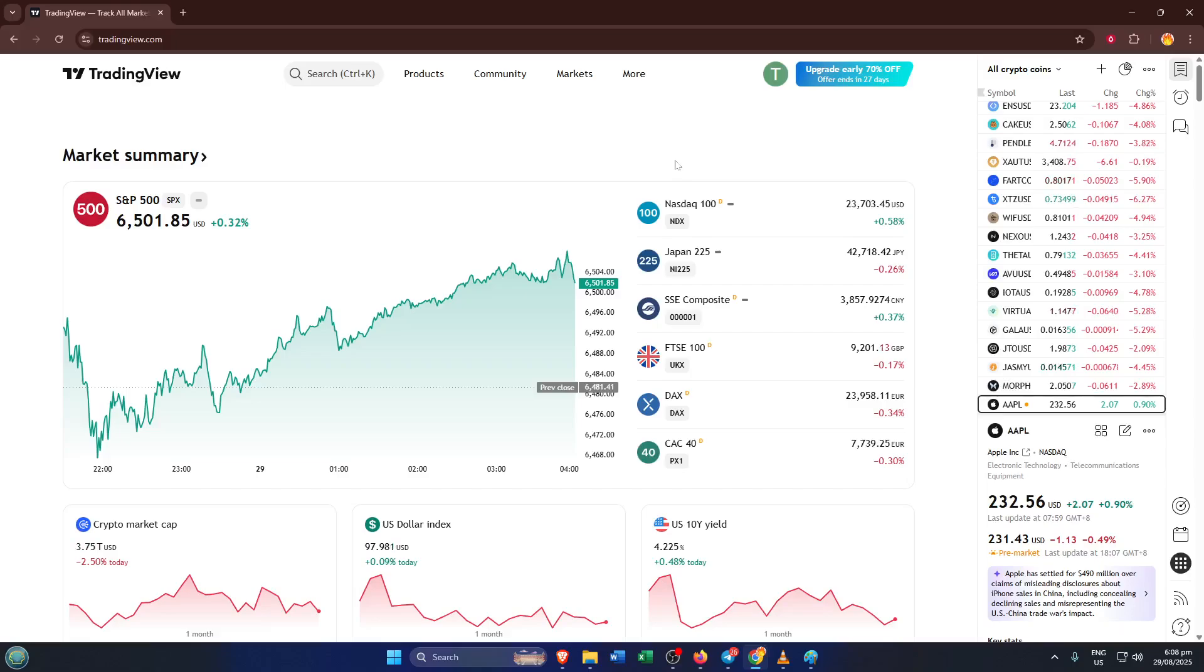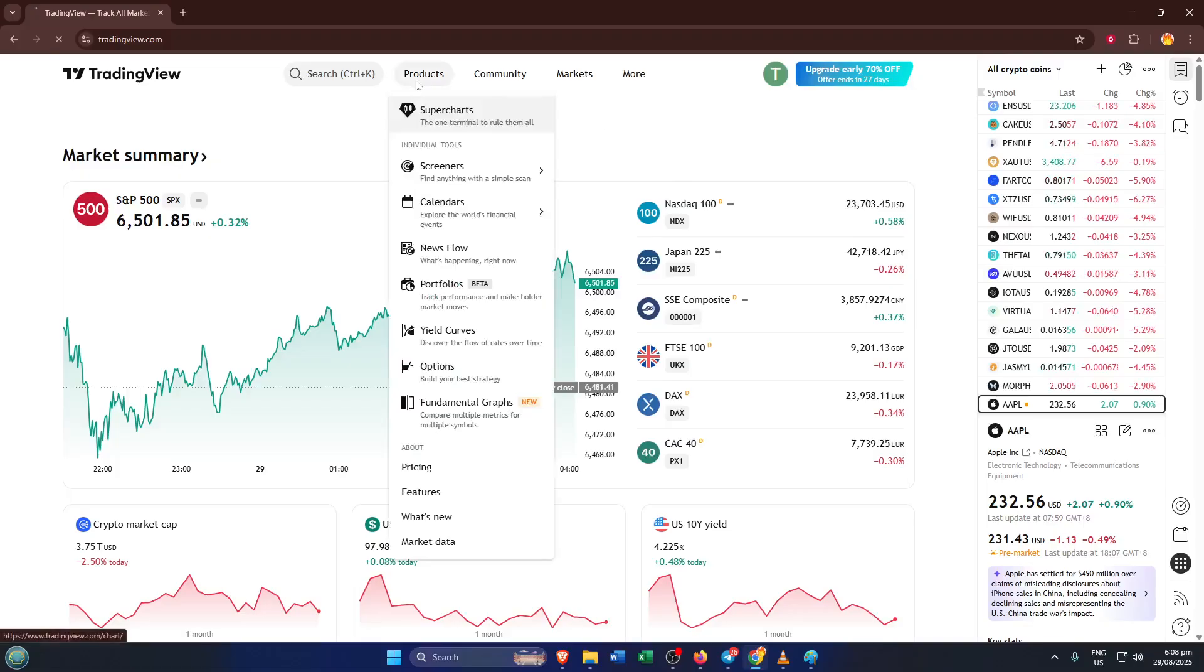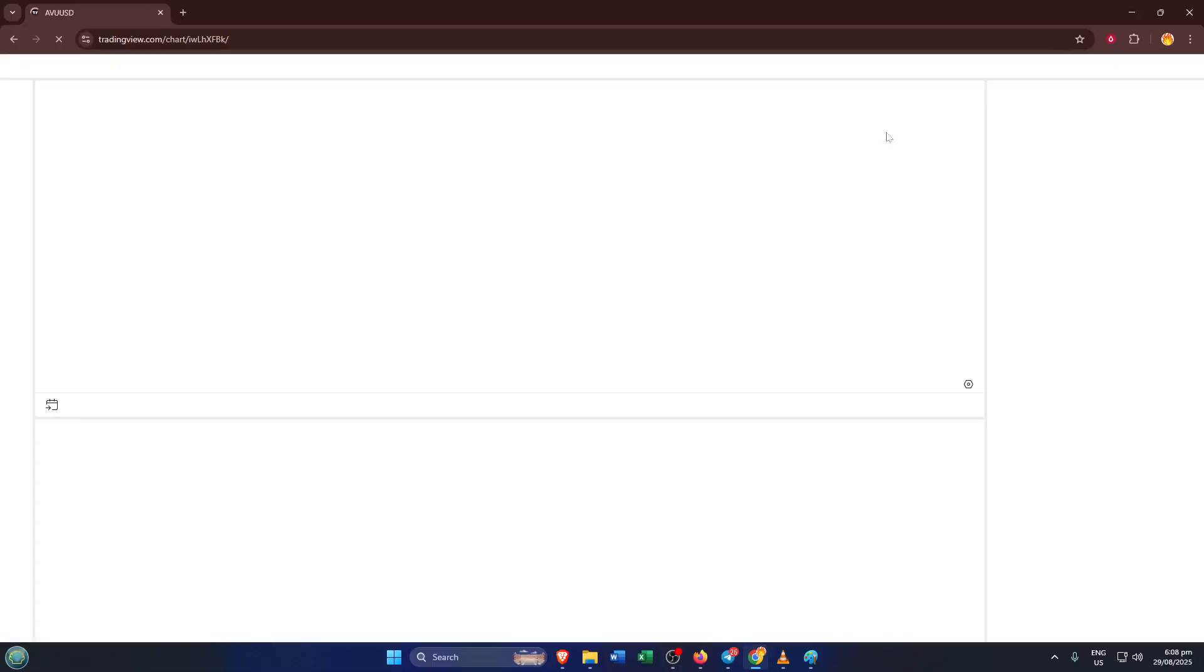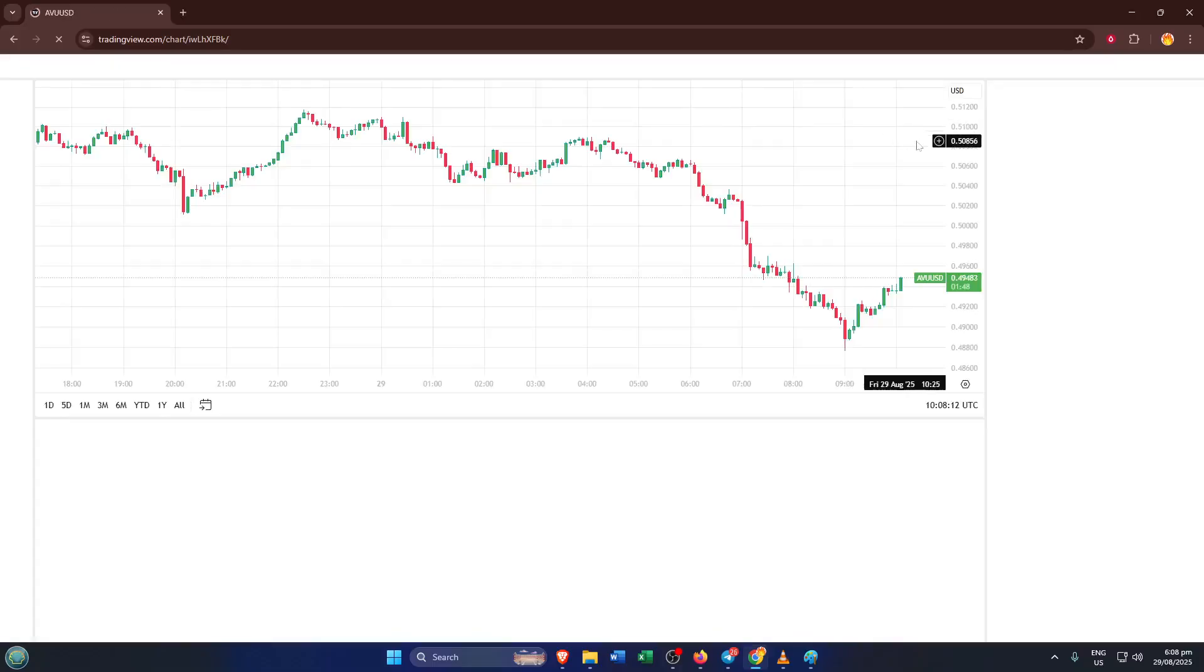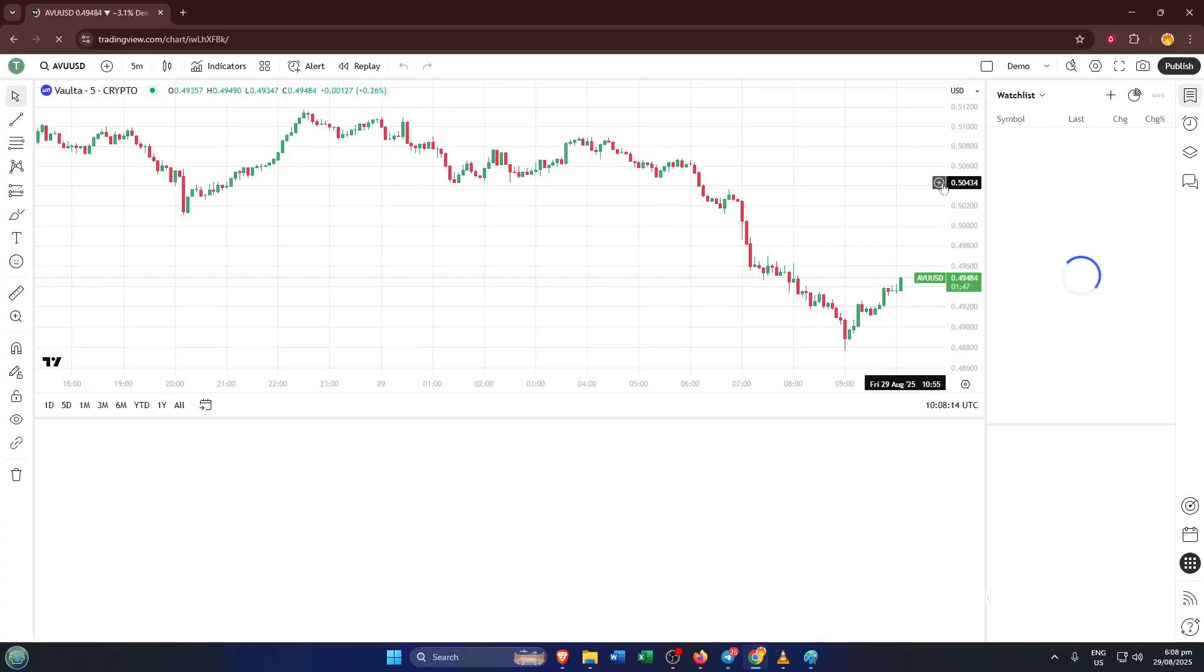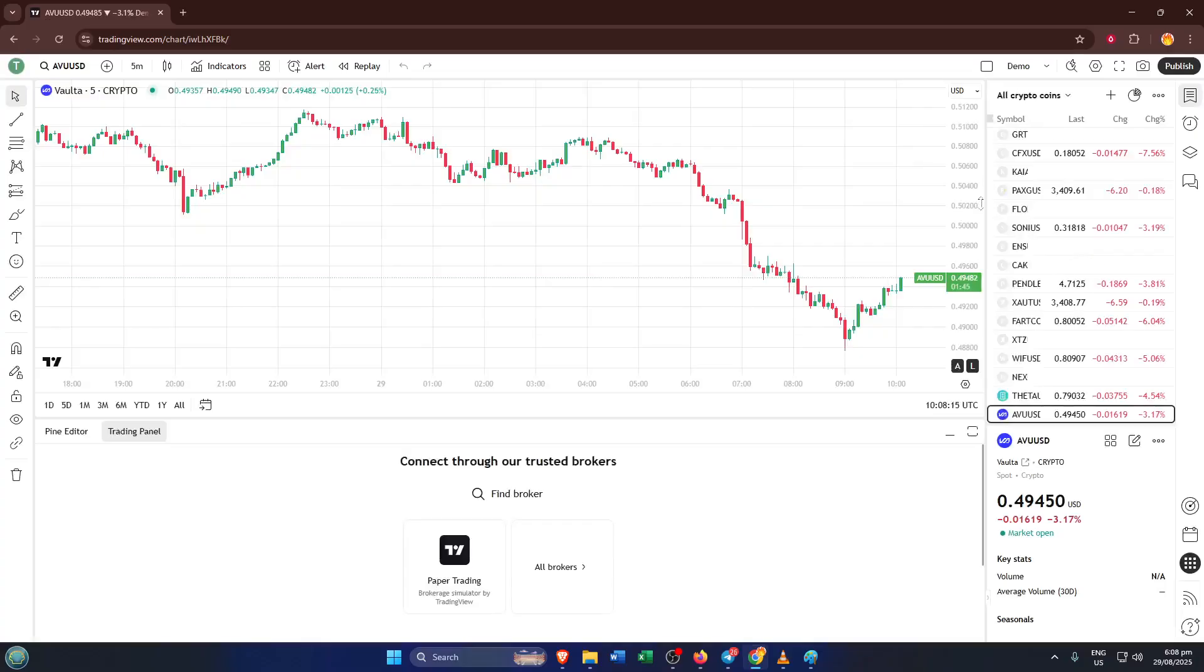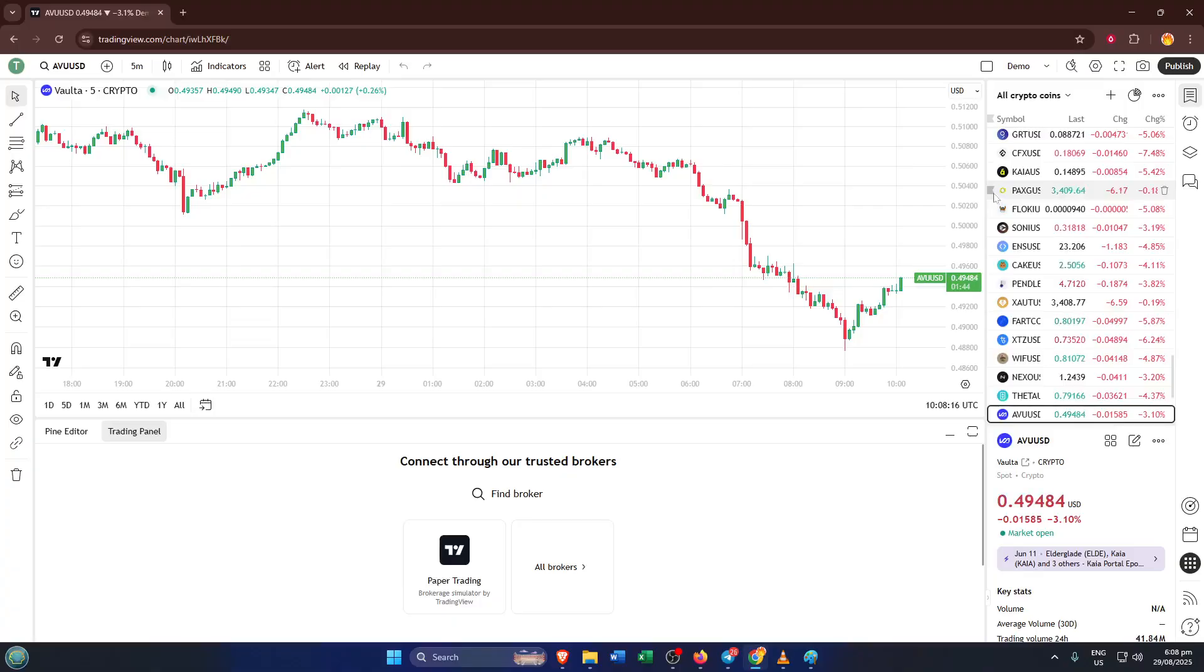Once you're on the main page, look up towards the top of your screen and click on products. This is where TradingView keeps a lot of its tools, but today we're focusing on the watchlist feature. Just as a quick heads up, your watchlist is basically your personalized dashboard for tracking stocks, crypto, or whatever assets you're interested in. Think of it like your favorites list, customized for your trading needs.